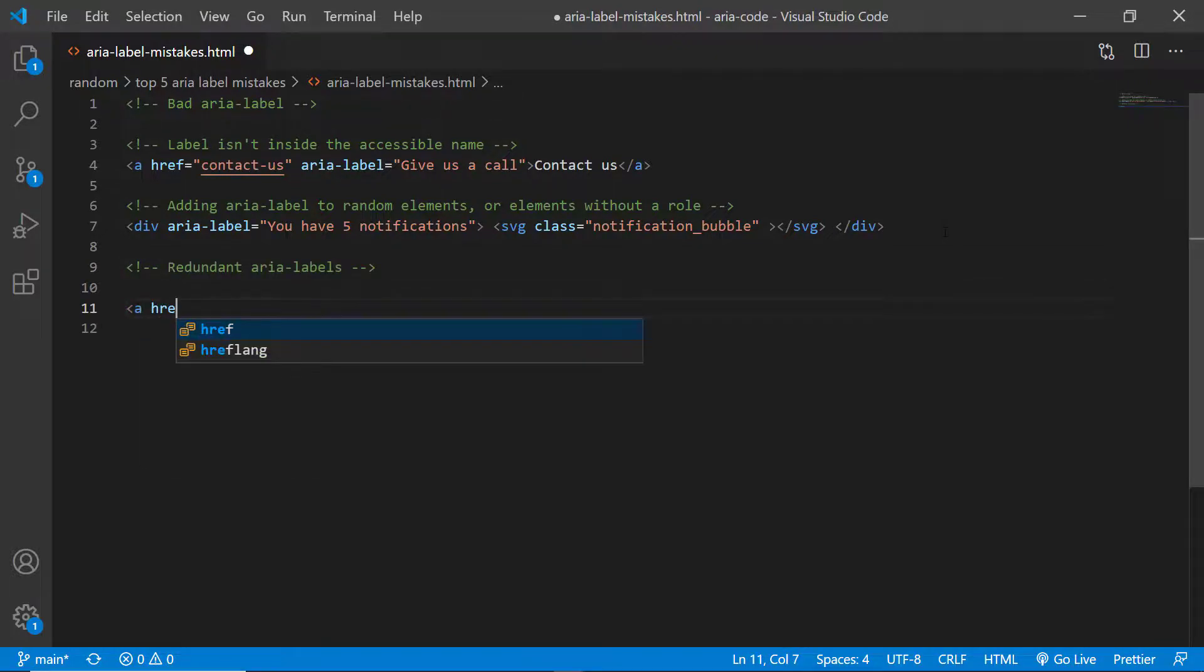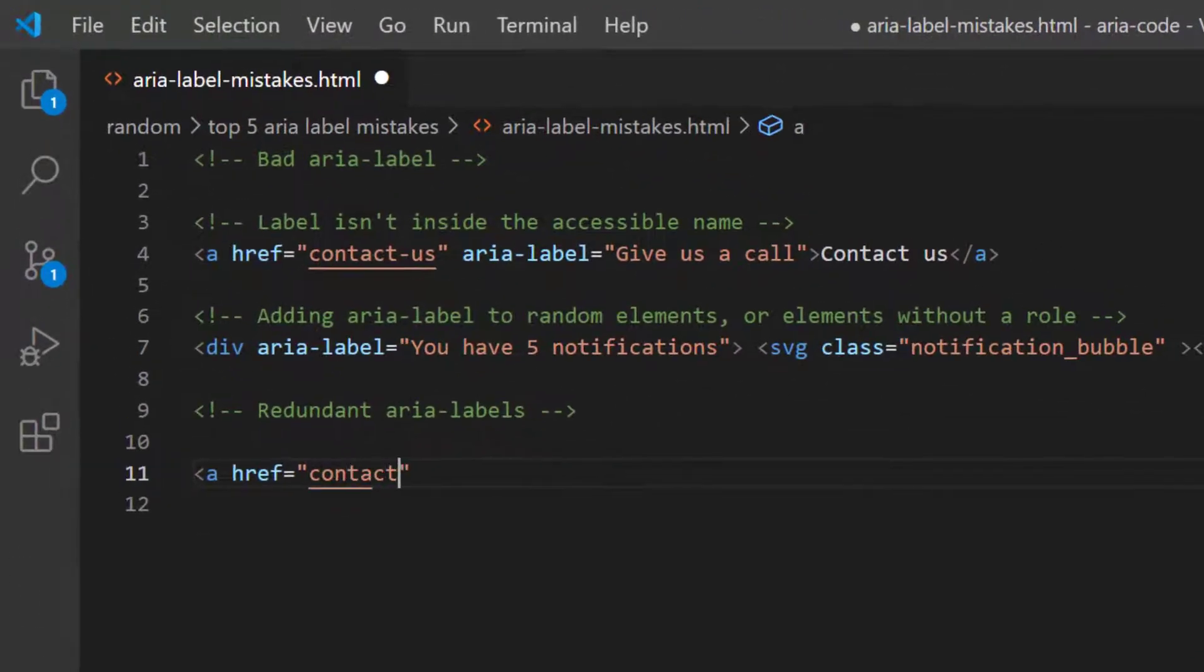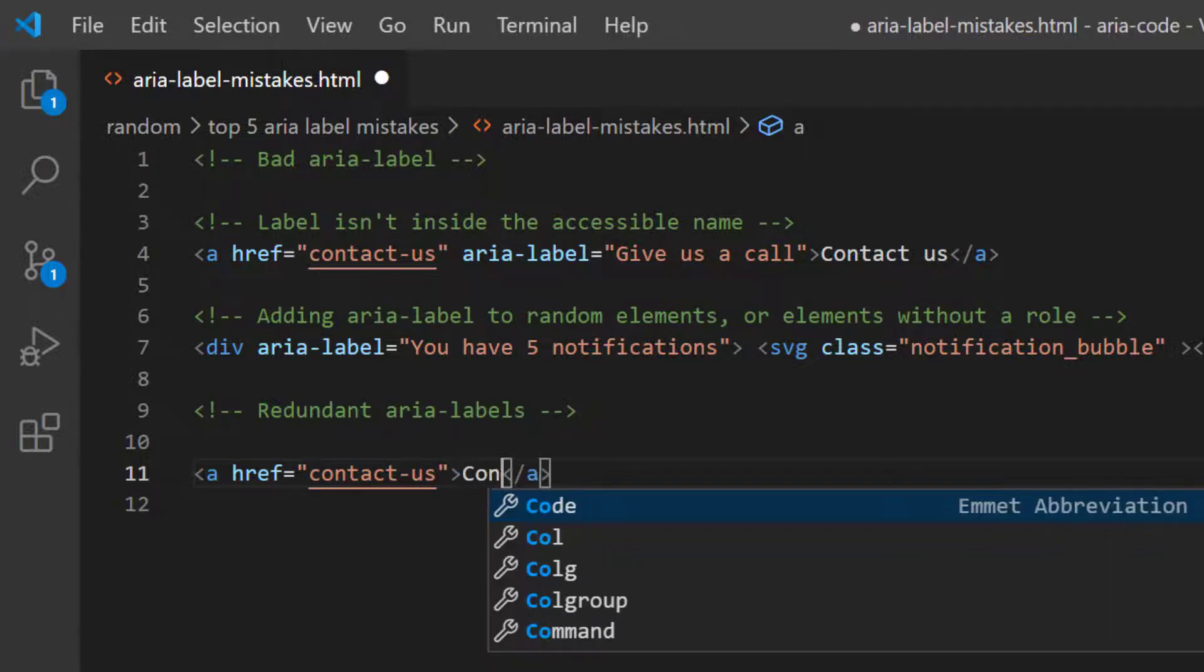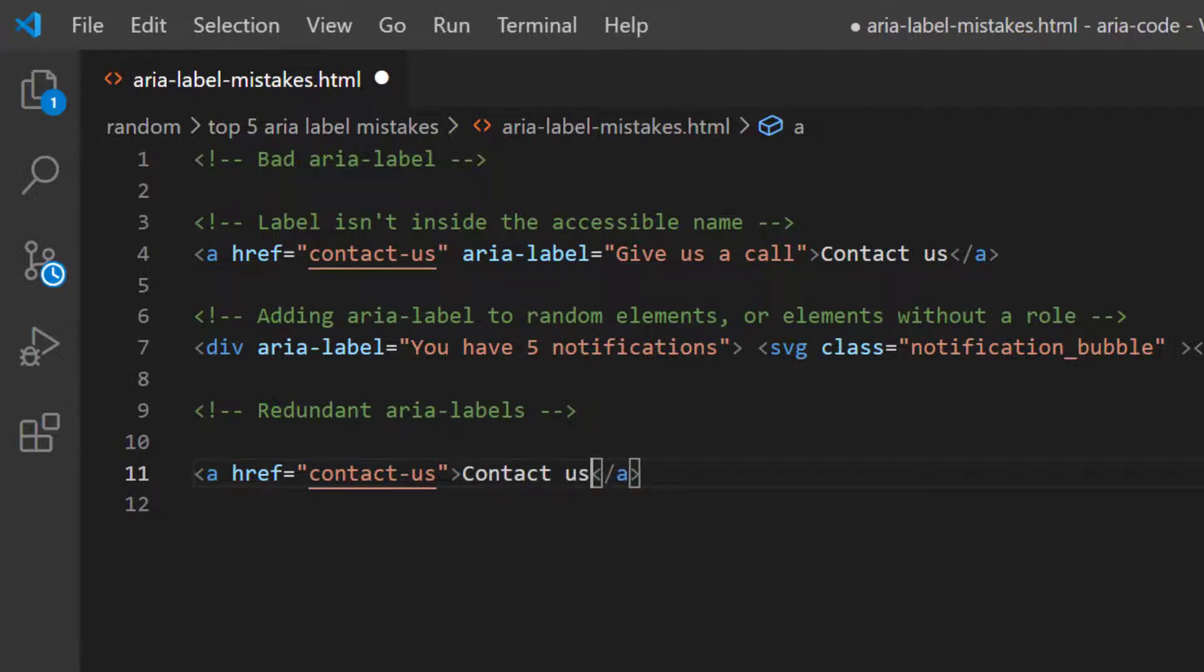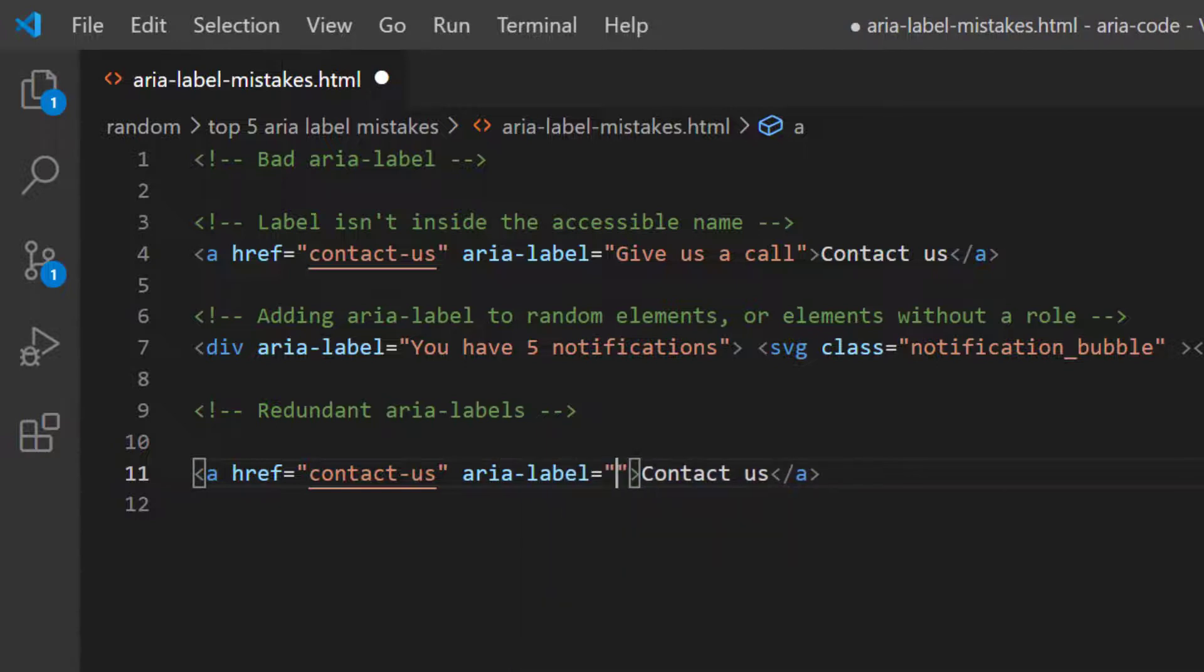Another mistake I often see is using redundant ARIA labels, meaning that you have great visible text for the button or the link and then you add the exact same text for the ARIA label.